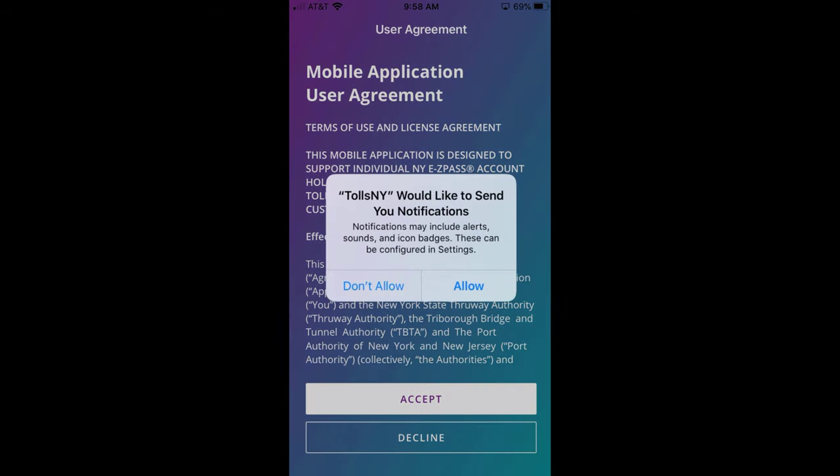The app provides support for in-app notifications. If you would like to receive these, then allow the Tolls New York app to send those to you. You can alter your preference at any time in the settings area on your device.